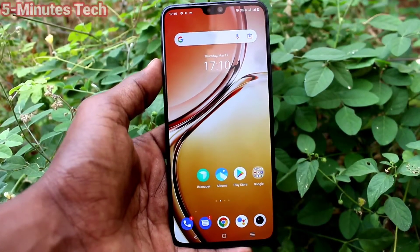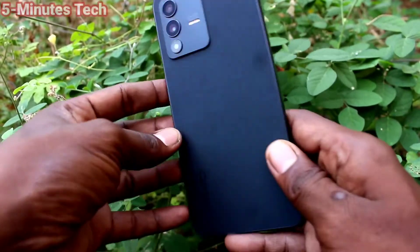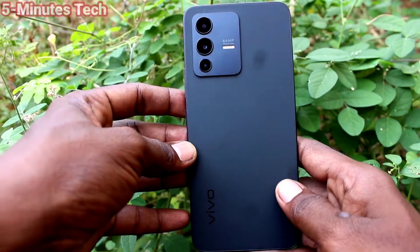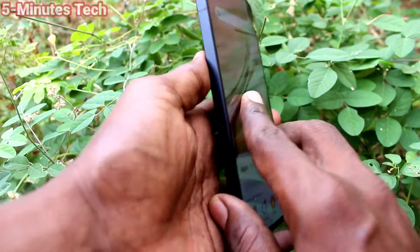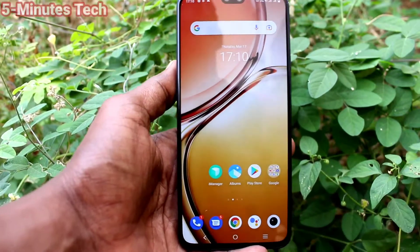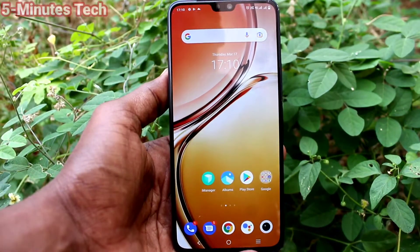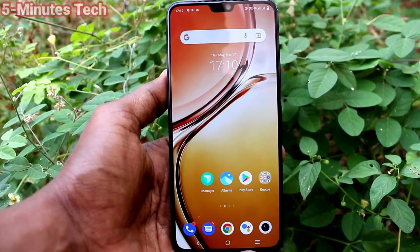Hi friends, this is Fireman Stock YouTube channel. Here is the OV23 smartphone. In this video, we will learn how you can change the refresh rate in your phone OV23.